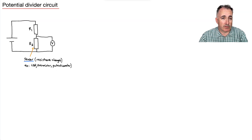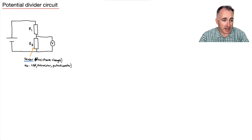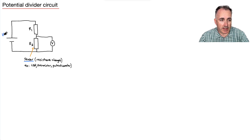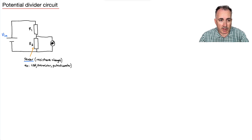Something really useful with these resistors is to look at a potential divider circuit. R2 is where we place our different sensor — the one where the resistance changes. That could be an LDR, a thermistor, a potentiometer, whatever. We're going to define something called V_in — the input voltage — and we'll use a voltmeter and call that V_out.